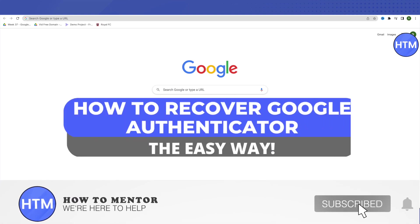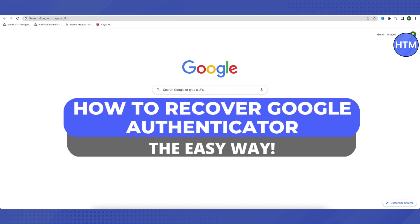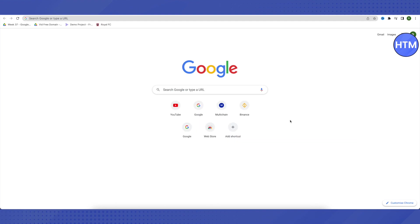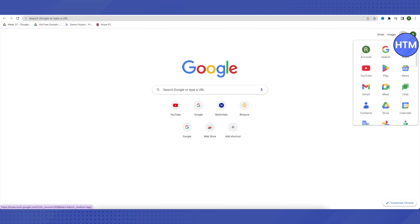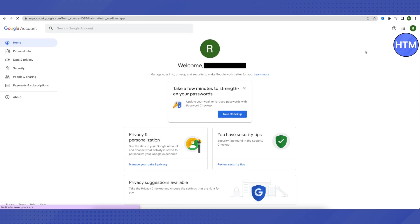Hello everyone, welcome to our channel. Today we will see how we can recover our Google authentication app and also replace our old key with the new key. For that, you need to open up your browser and then open up your Google account where your Google authenticator is associated with.